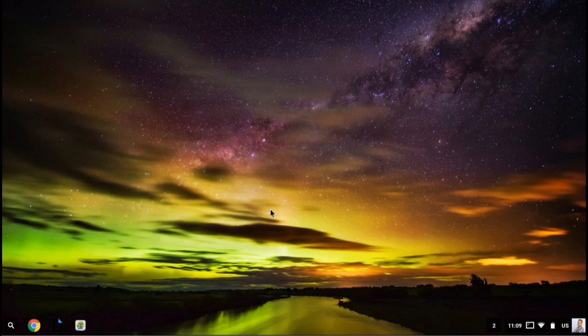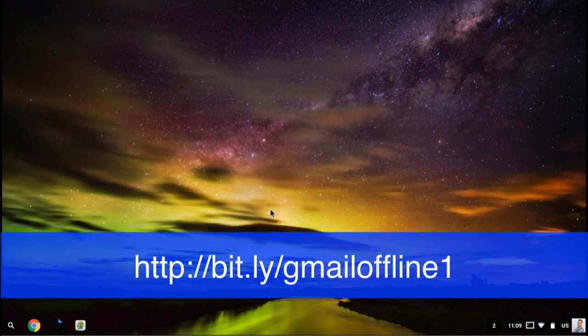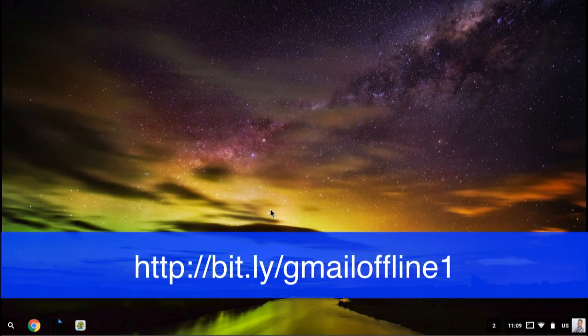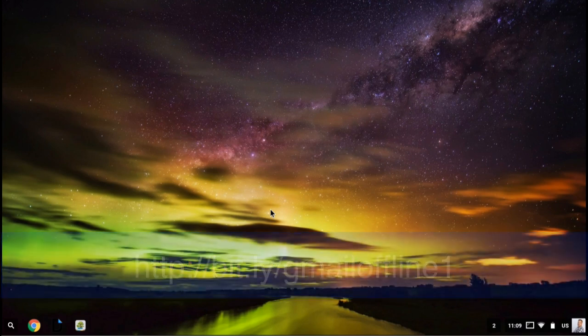The first thing to do would be to download the Gmail Offline app, and that can be downloaded from the following link: bit.ly/gmailoffline1. Again, that's bit.ly/gmailoffline1.